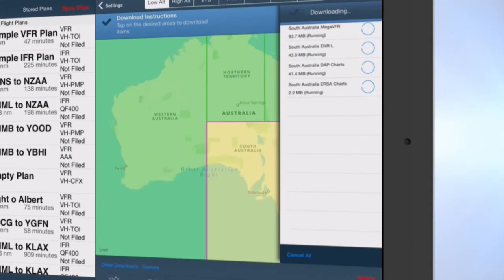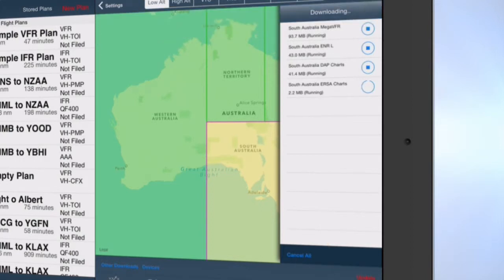Tap Cancel All to cancel a download in progress. Swipe the window to the right to hide the current downloads view.